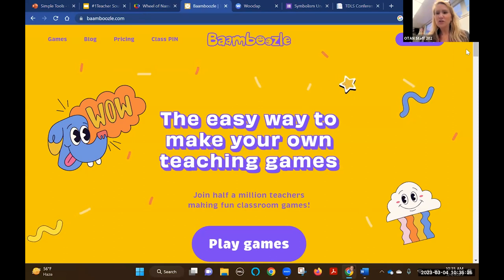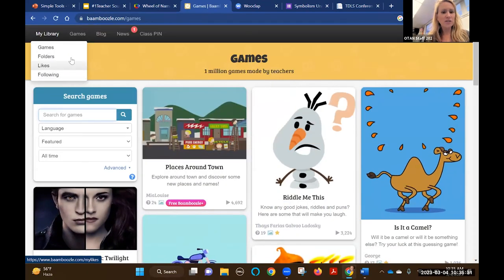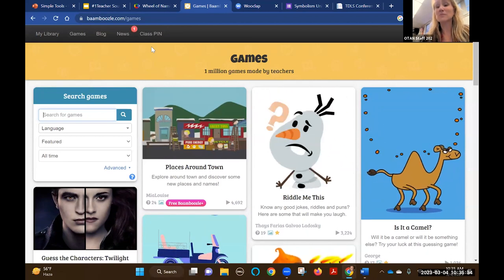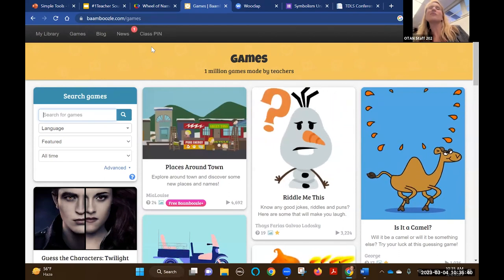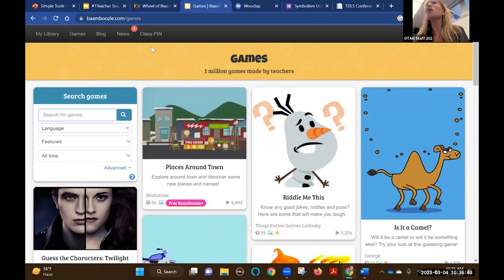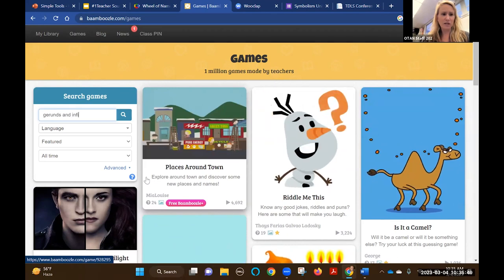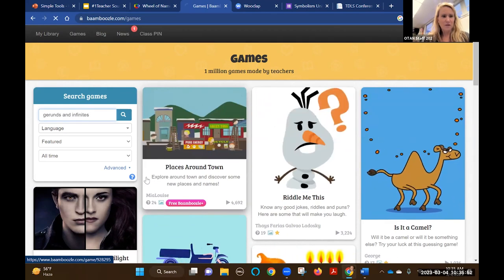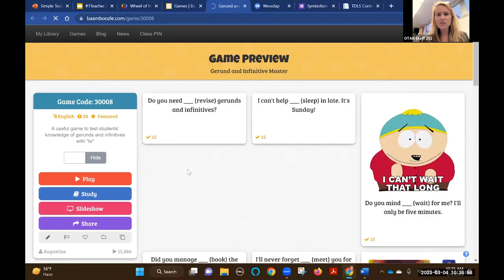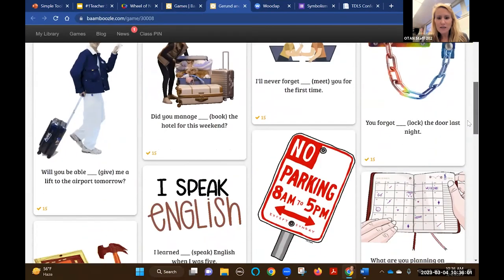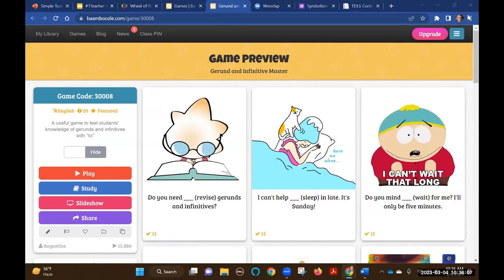Once you create your free account, go to games and do a search - there are 500,000 games. Many are very appropriate, though I'd go through to make sure content is right for adults. Let's say you're teaching gerunds and infinitives - search it up, check it out, see if you agree with the answers, and just use it. It's as simple as that. That is Bamboozle. On the handout I have all the instructions for creating a game; it's pretty similar to creating a quiz in a learning management system.